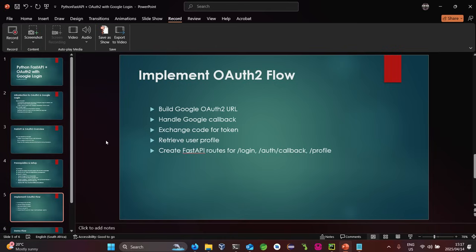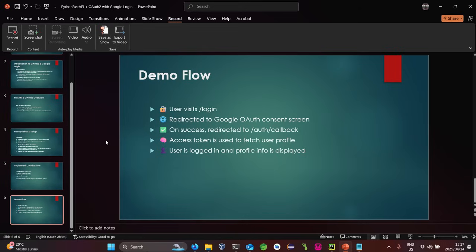Let's look at the flow to implement OAuth 2. First, build a Google auth URL; then on the Google callback, exchange the code for a token and fetch the user profile on success. The demo flow: a user visits the site and attempts to login, gets redirected to the Google auth consent screen, on success returns to an auth callback, and an access token is used to fetch the user profile, which is then displayed.